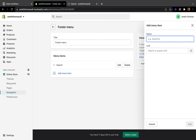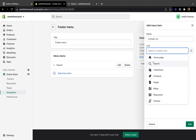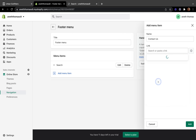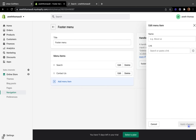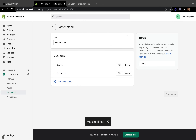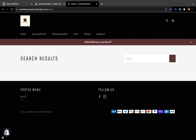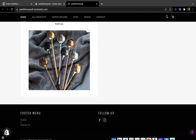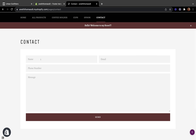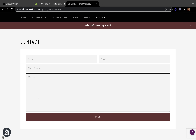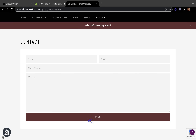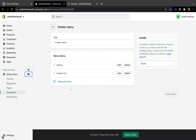Here you can start creating a page link, for example 'Contact Us'. Then link your page by clicking Pages and selecting Contact, then click Add and click Save. Let's view how our footer menu looks — we now have Search and Contact Us. If we click Contact Us, it takes us straight to the contact page where customers can put their name, email address, phone number, and type a message about their issue or question, then click Send.